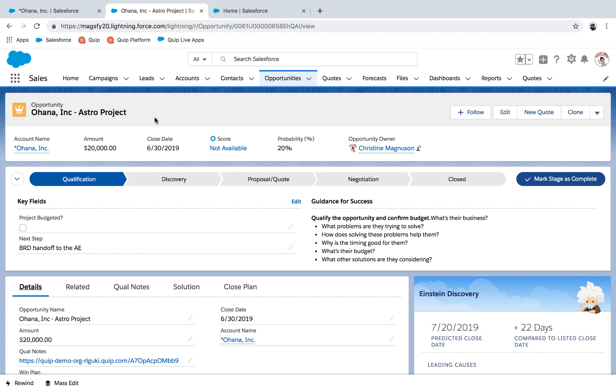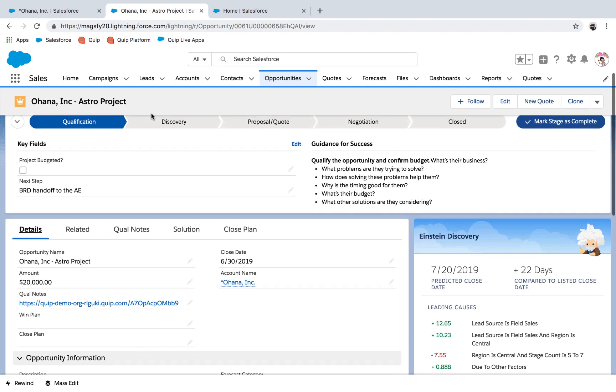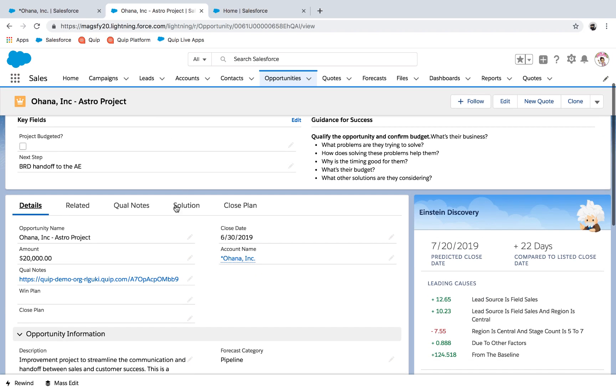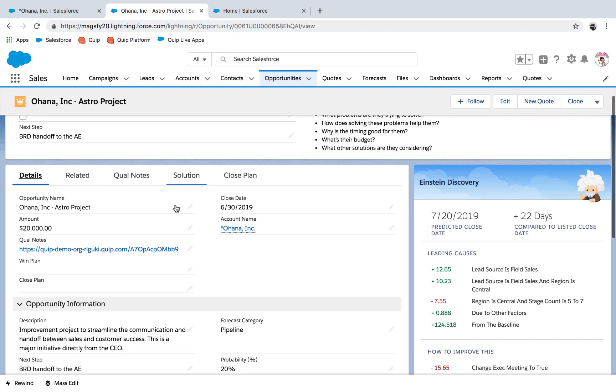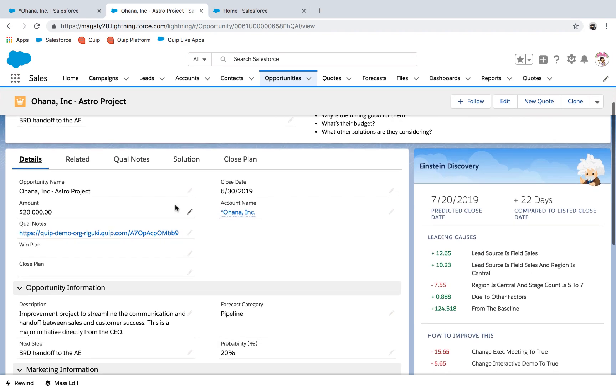Let's take a look at how this can help opportunities actually close faster. Christine's BDR, Ryan, just added her to a new opportunity.